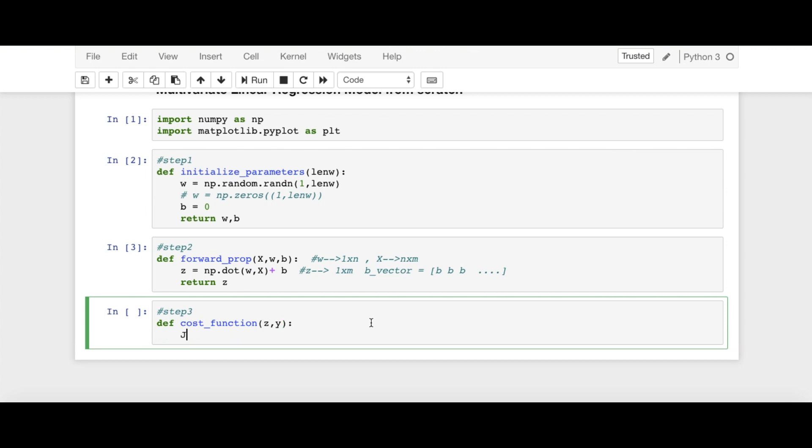So here I'm going to say this Z is equal to 1 divided by 2M, right? So here twice of M summation, we say np.sum of what?